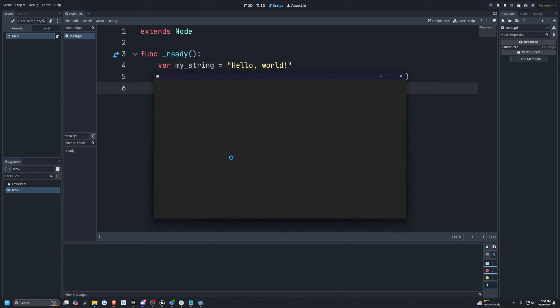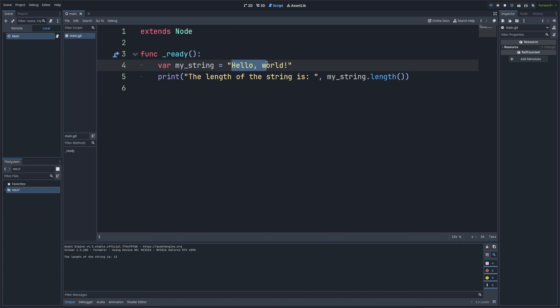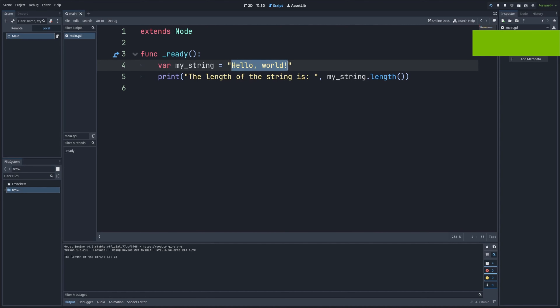When I go ahead and run this, it's going to print out 'The length of the string is 13', meaning there are a total of 13 characters in here. This is useful when you need to limit input or help validate text.